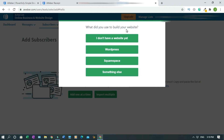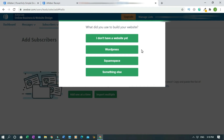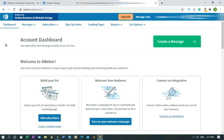So what did you use to build your website? I don't have a website yet. WordPress, Squarespace, something else. Something else would be like Weebly, Wix, BuilderR, ClickFunnels. But in my case, I'm using WordPress. So I'll click on that. This is the main dashboard.